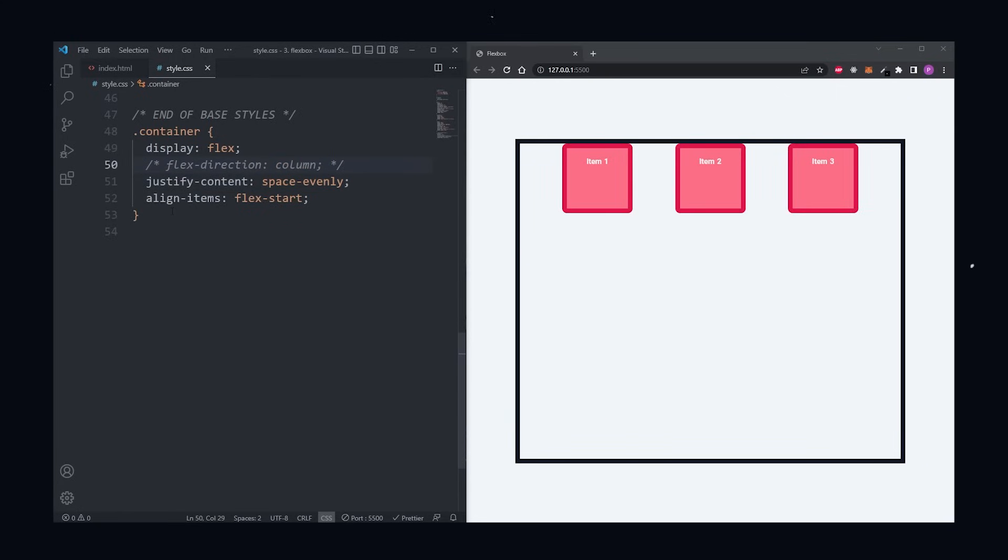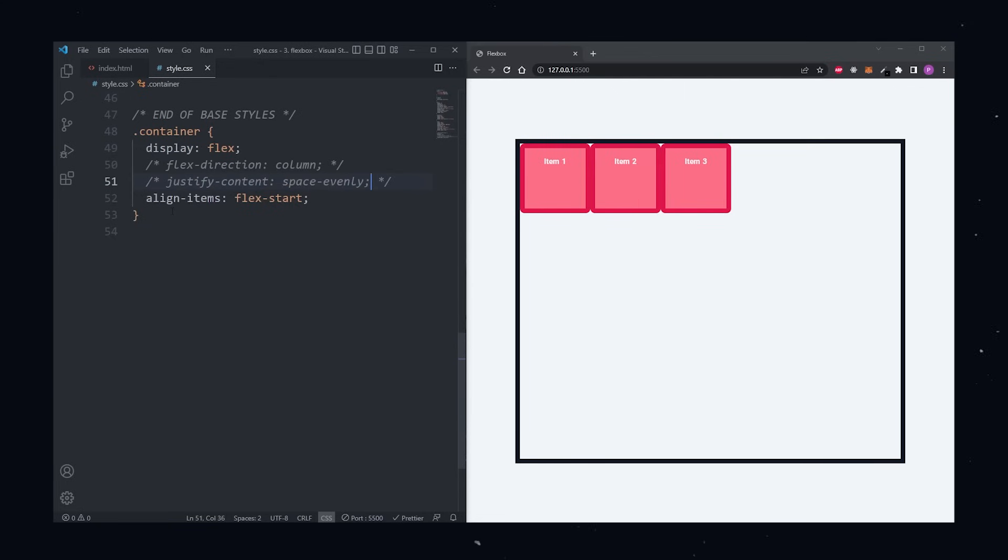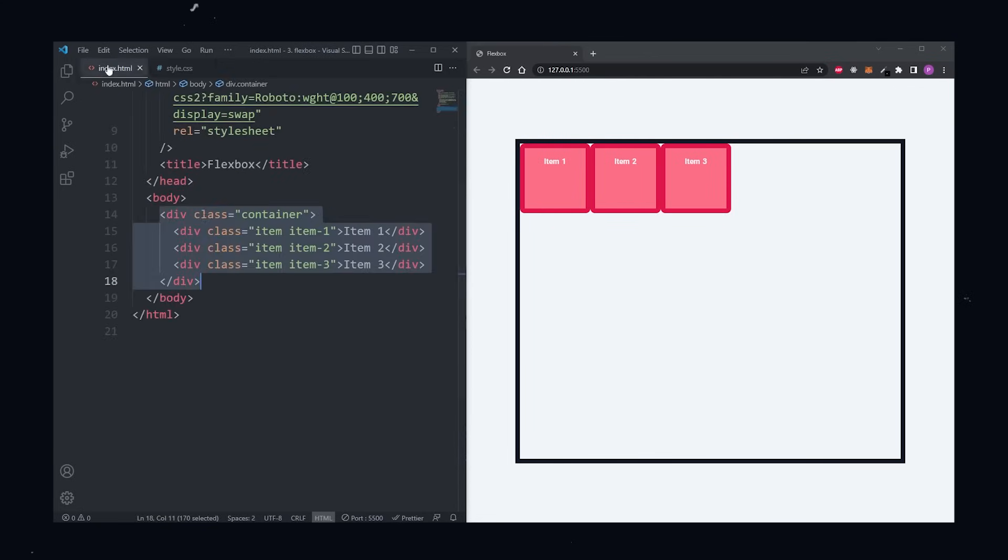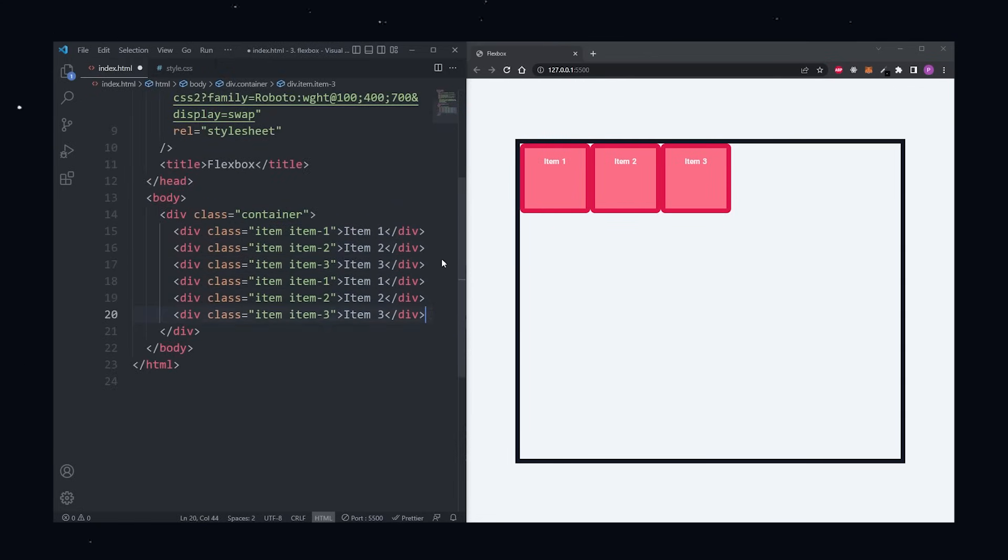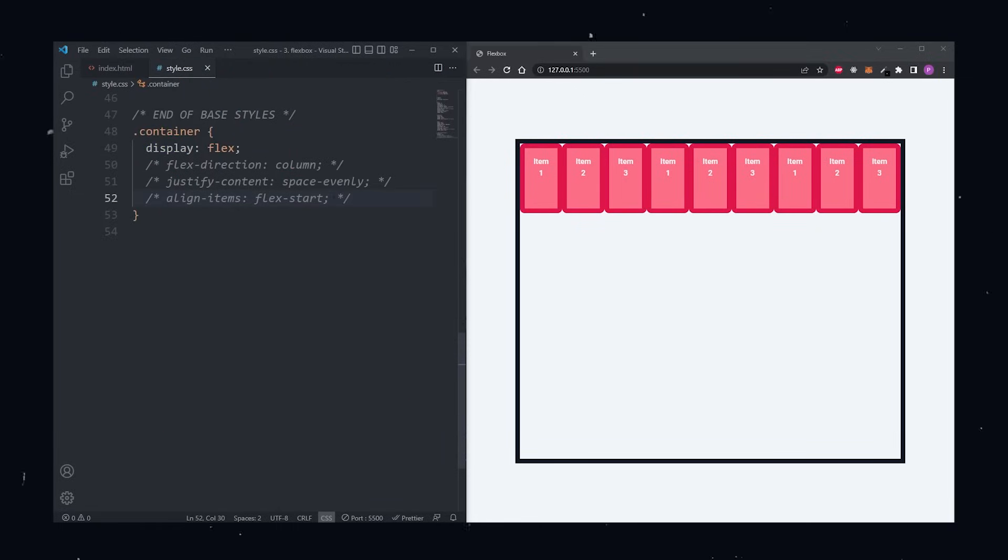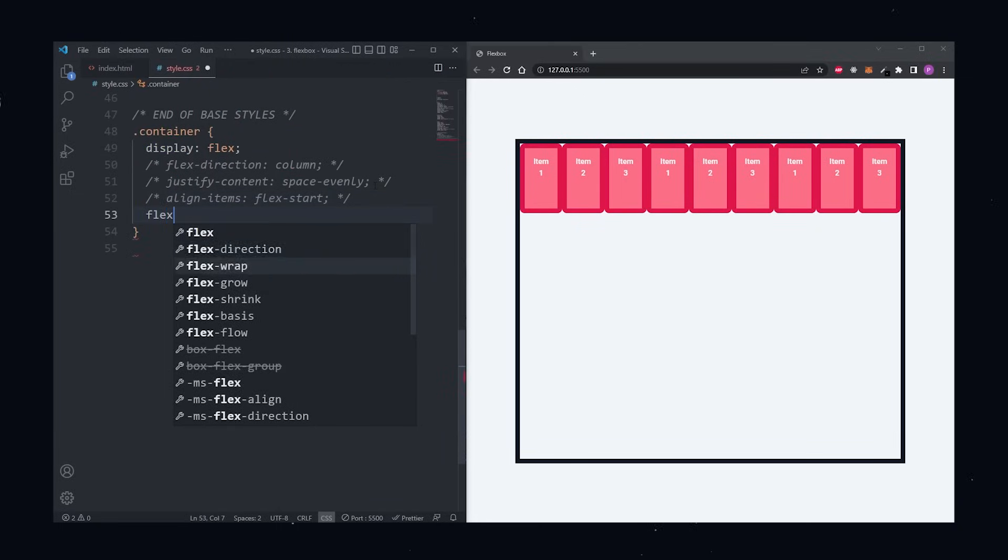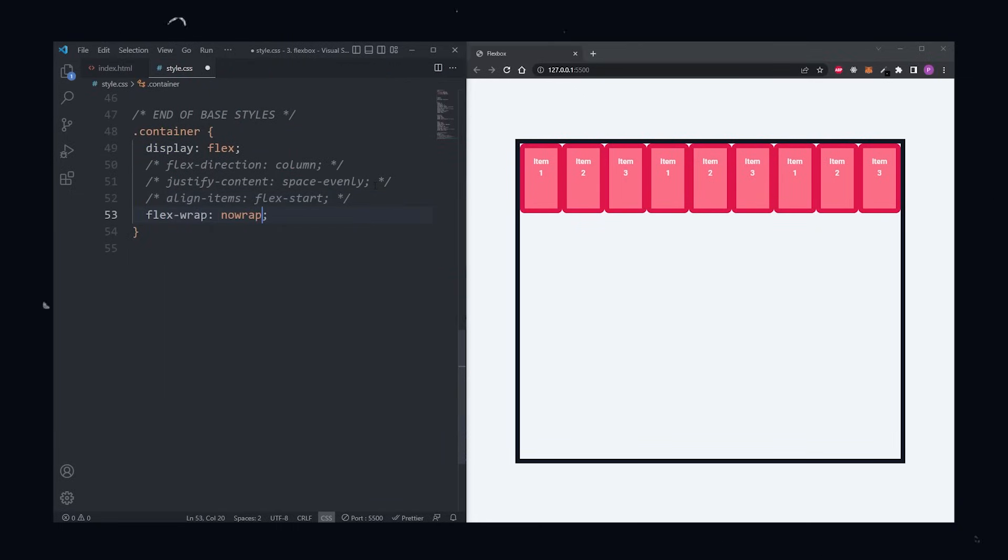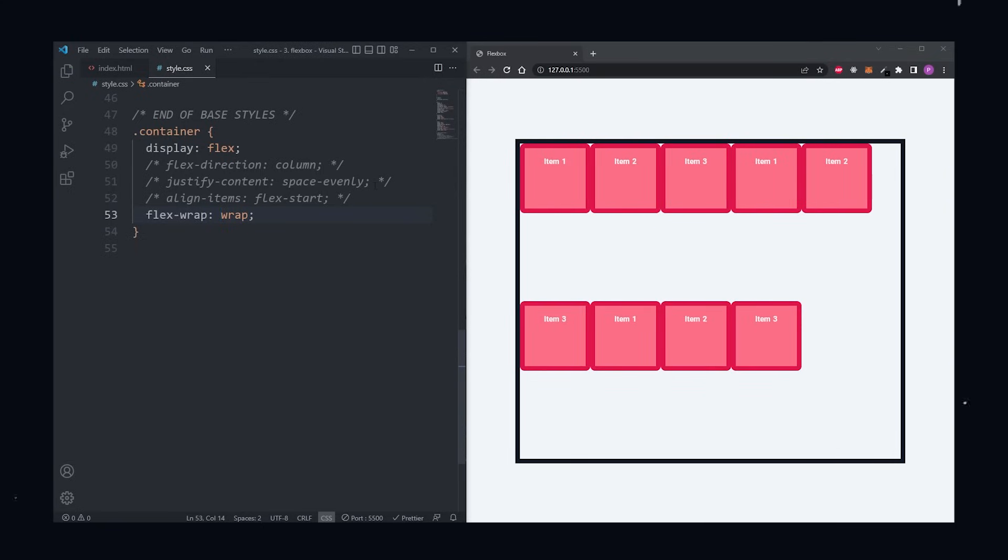By default, flex items will all try to fit into one line. When I add more items to the container, the items will start crushing each other. To fix this, we can make our items wrap with the flex wrap property. By default, this is set to no wrap, but we can set it to wrap, and now our items are no longer trying to fit into one line, but instead are allowed to wrap when there's no more space available.